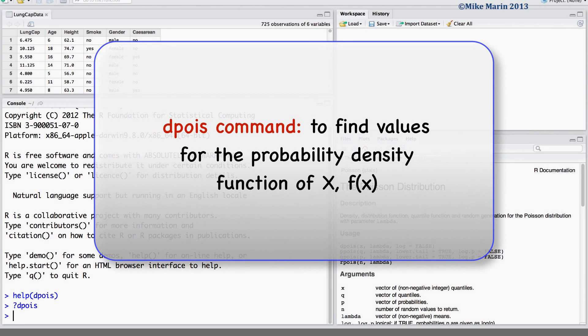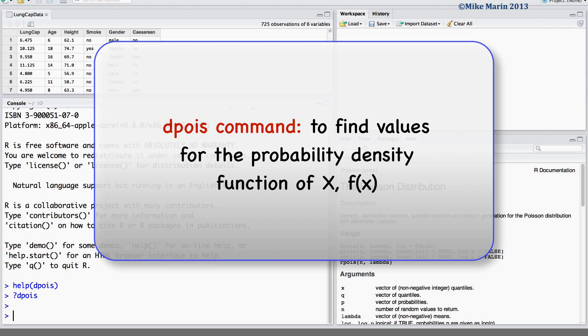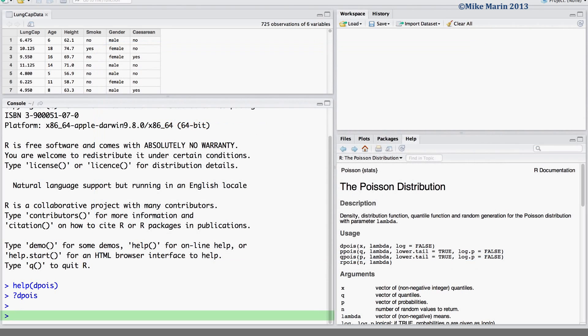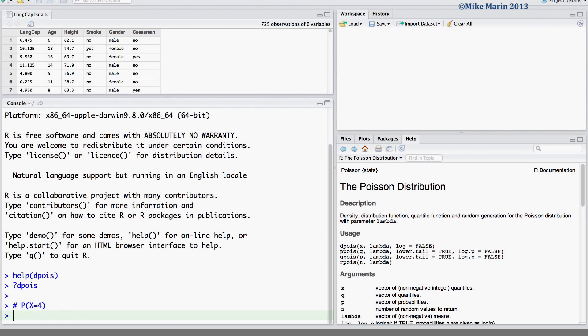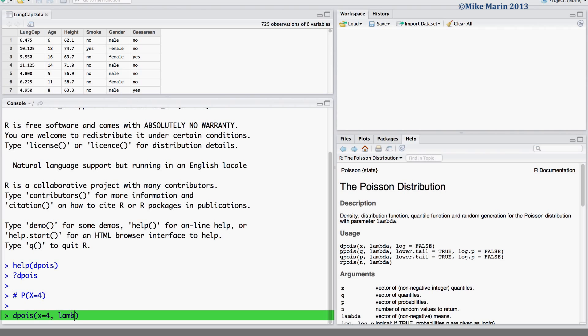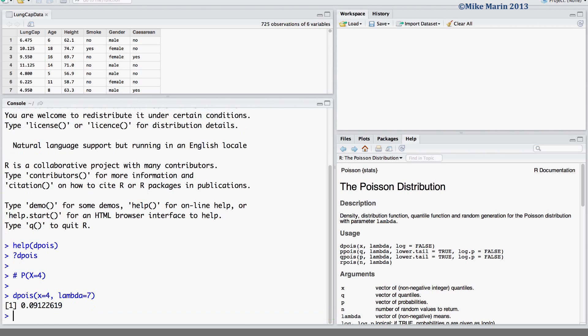The dpois command can be used to find values for the probability density function of x. Suppose we would like to find the probability that x is exactly equal to 4. To calculate this we can use the dpois command. Here we would like to find the probability of exactly 4 occurrences for a Poisson random variable with a rate lambda equal to 7. We can see there is approximately a 9.1% chance of exactly 4 occurrences.